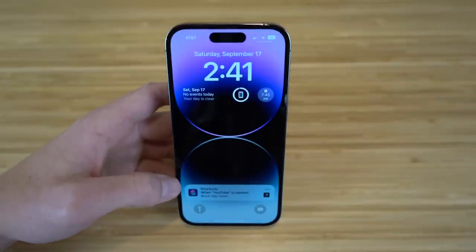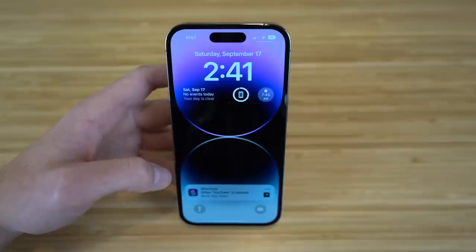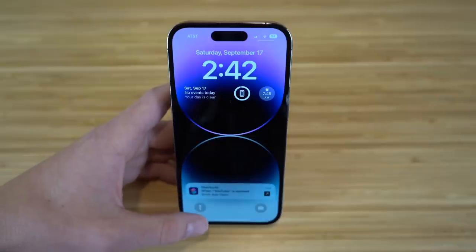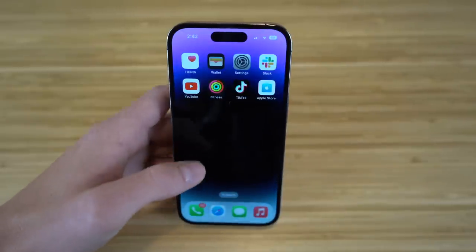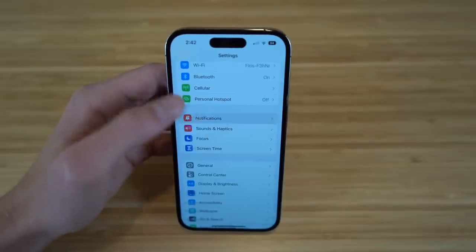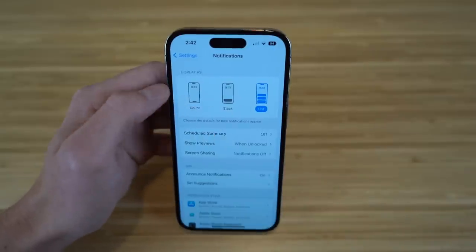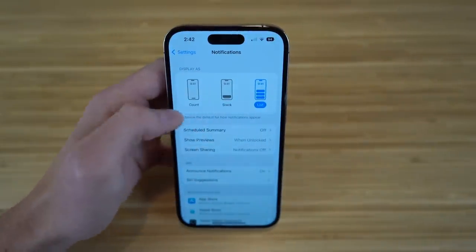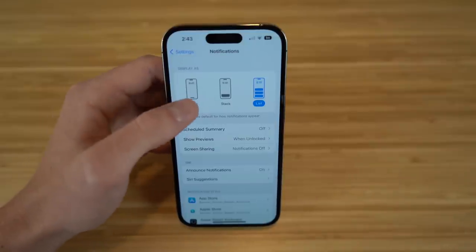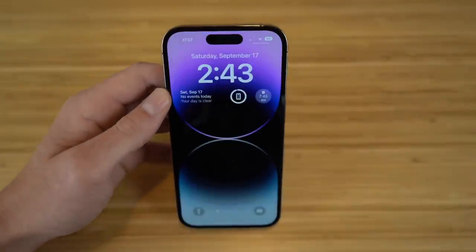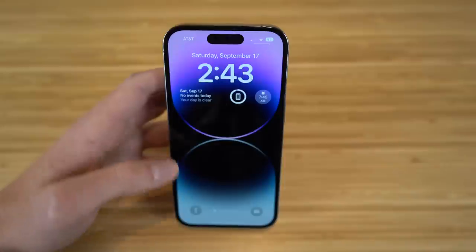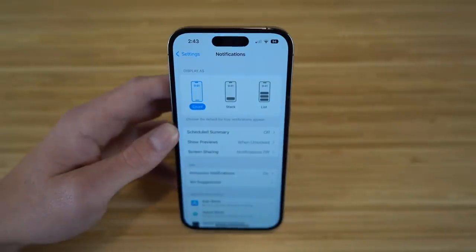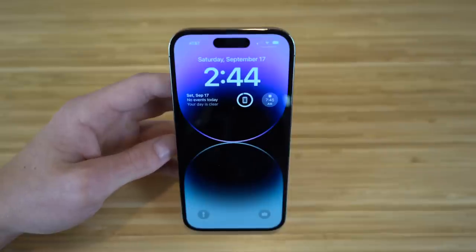On iPhone 14 and iOS 16, notifications now appear at the bottom of the screen instead of covering your wallpaper. To change this, go to Settings, then Notifications. You can choose between List, Stack, or Count view. List keeps notifications at the bottom, out of the way. Choosing Count, for example, shows just a small tab saying 'one notification' — tapping it reveals the notification. It's entirely up to personal preference.